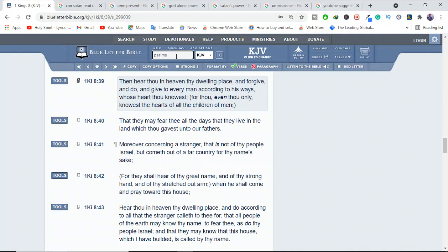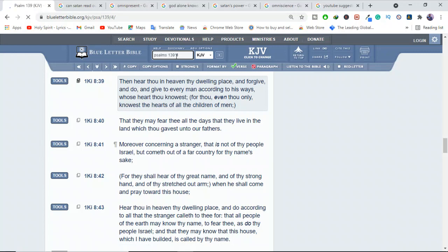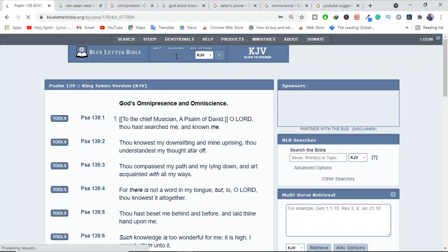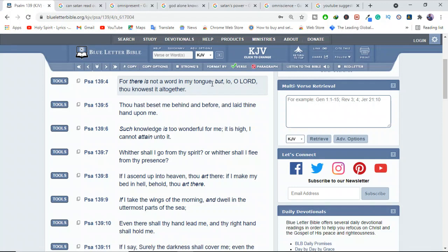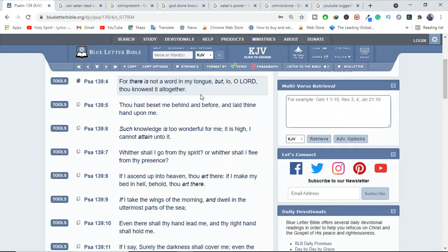Let me show you this in Psalms 139 verse 4. It says that even while you're still formulating the thought, before you even think, God already knows. For there is not a word in my tongue, but O Lord, knoweth it altogether. There is nothing. Even what I'm going to speak, what I'm going to think, everything, you already know.